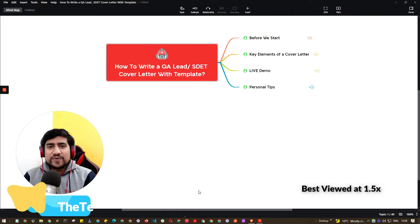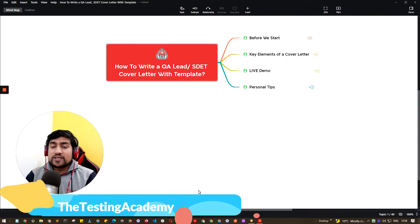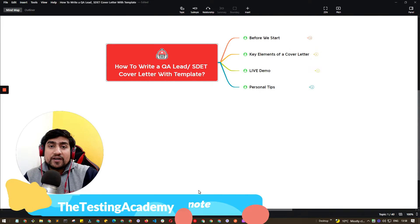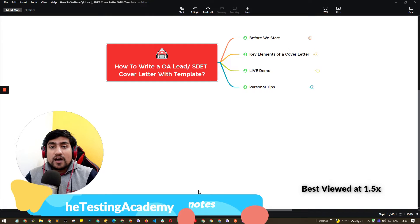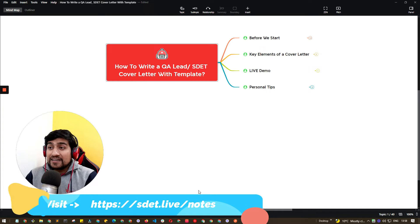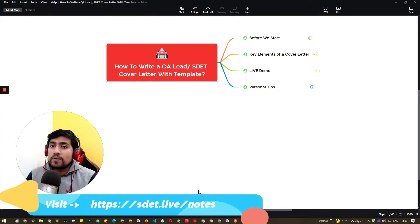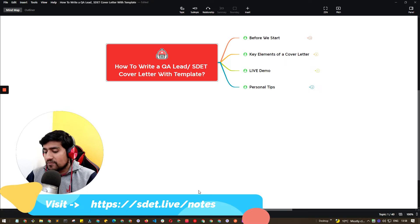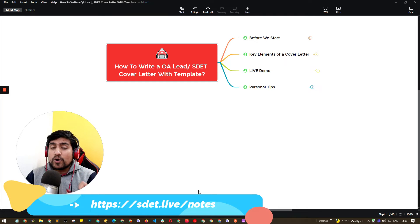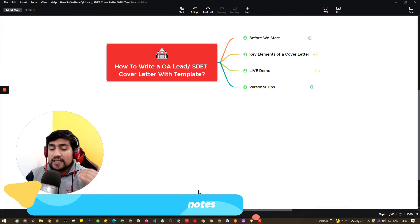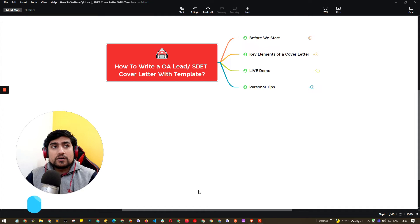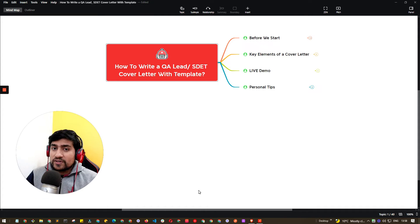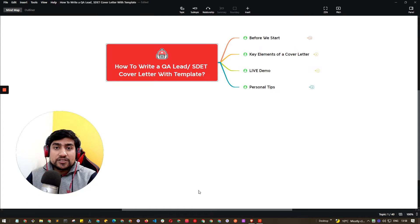Hey guys, welcome to Testing Academy. My name is Pramod and in this video we're going to learn about how to write a proper cover letter for your job application. Cover letter is a very crucial point whenever you're doing any kind of job application to any QA fresher job or probably experienced job.